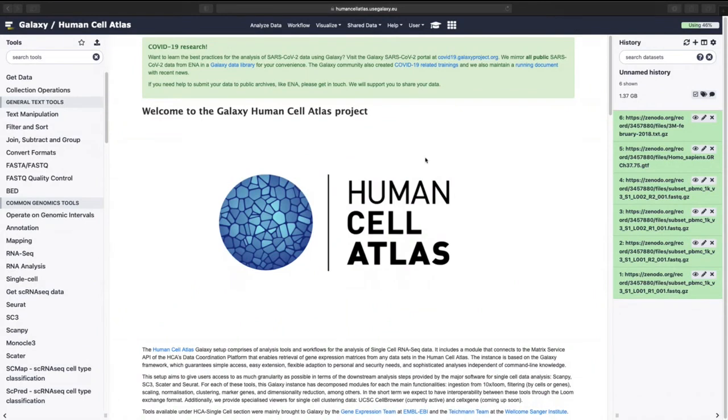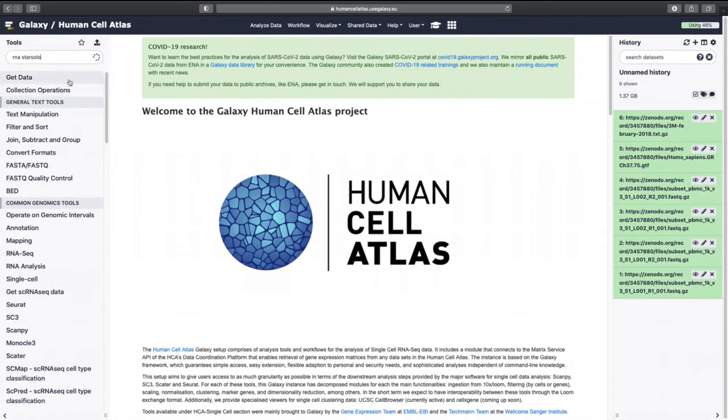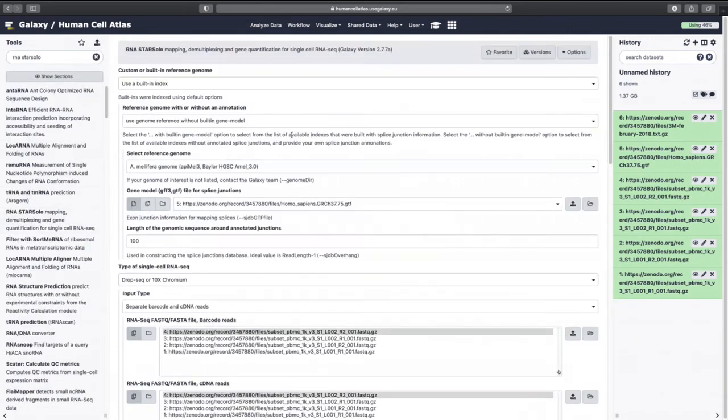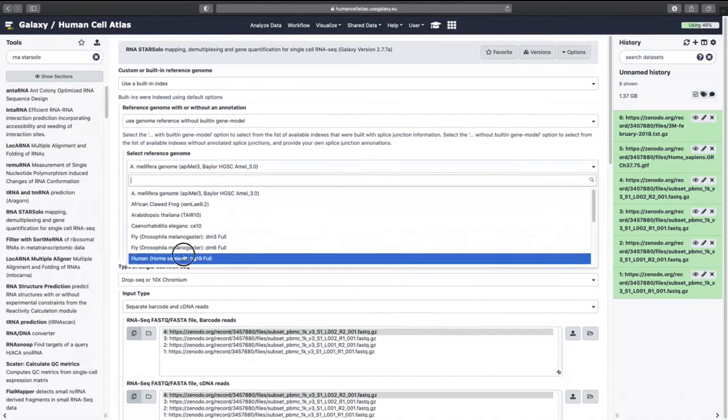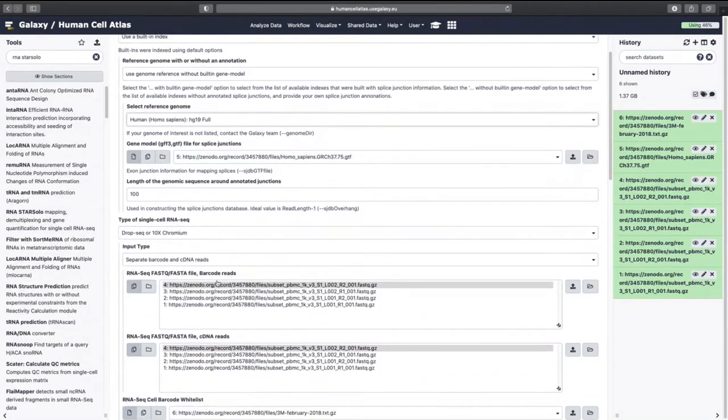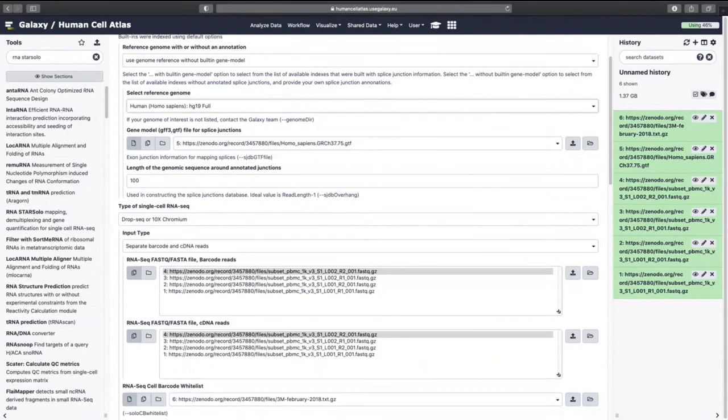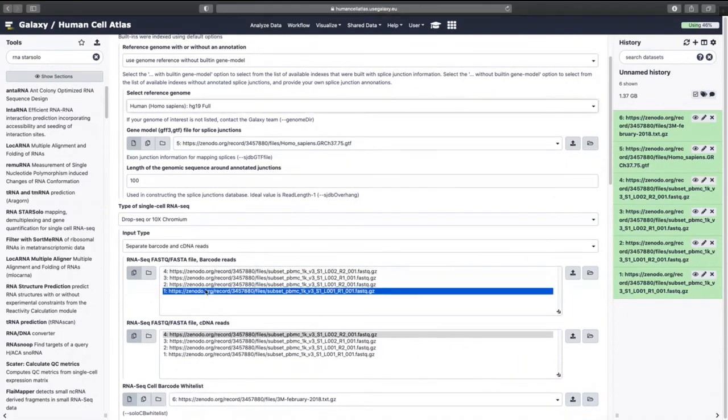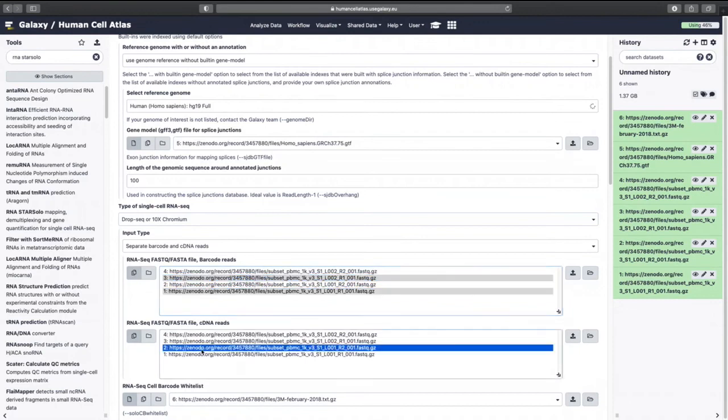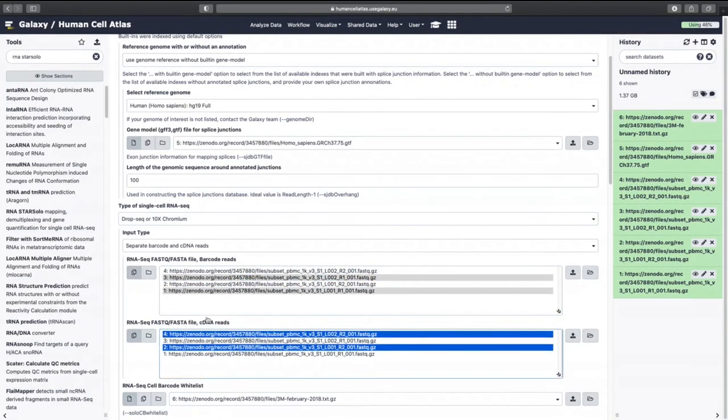Okay next up we're going to run RNA star solo. There we go. Okay so yes that has our GTF, length 100, 10x and then we want to just select both read ones and both read twos.